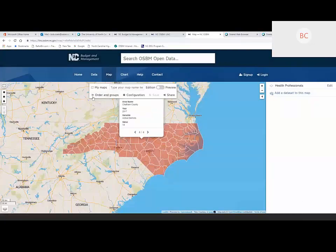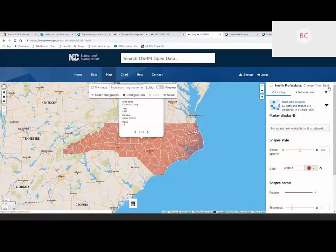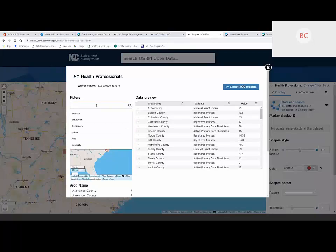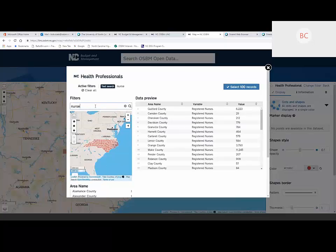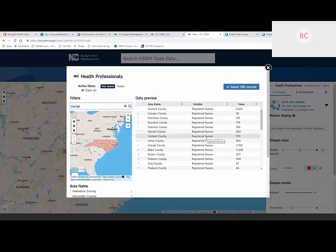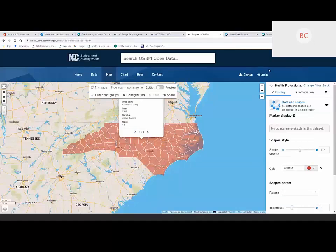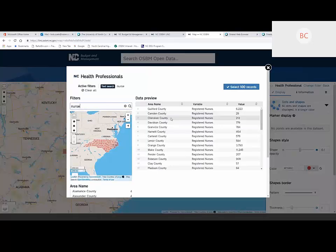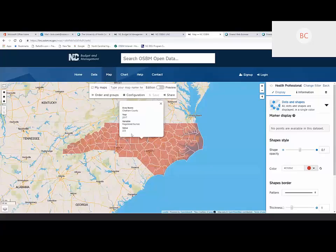If you hover over or click on a given county, you'll get a pop-up. There are actually four items we've mapped: active primary care physicians, mid-level practitioners, registered nurses, and active dentists — for example, in Chatham County in 2017 there were 25 mid-level practitioners, 223 registered nurses, and 14 active dentists. We have the ability to go in and change the configuration — color, display features, groups. We can do a quick filter: if we just want to see nurses, we can type in 'nurse' and now we're only looking at 100 records because that's just one data item per county.